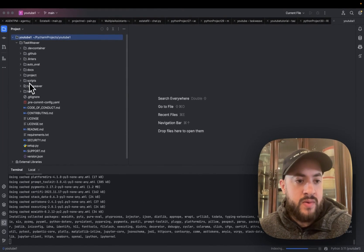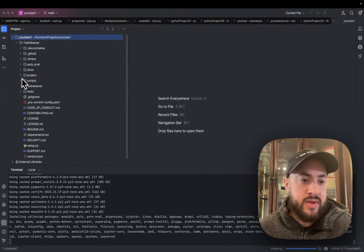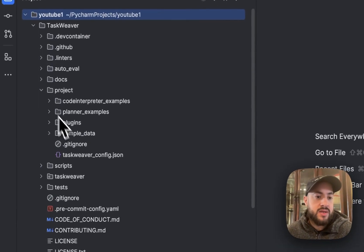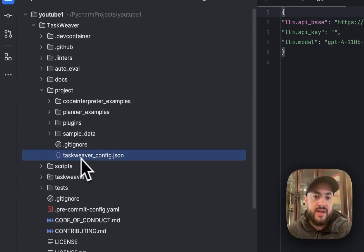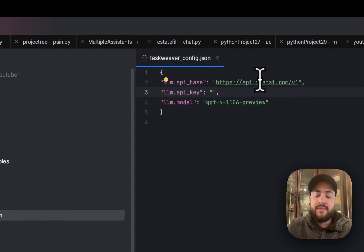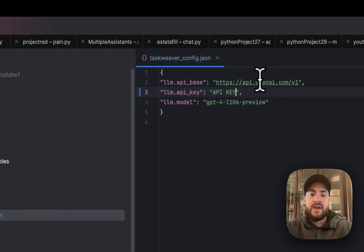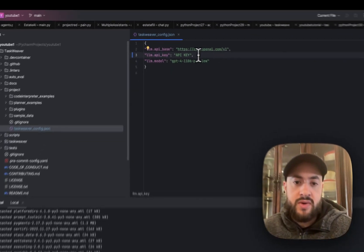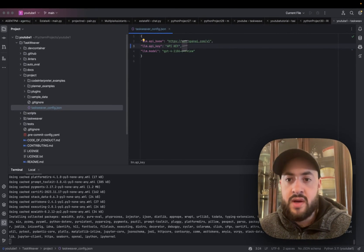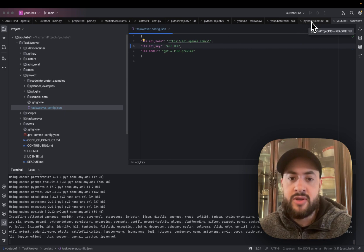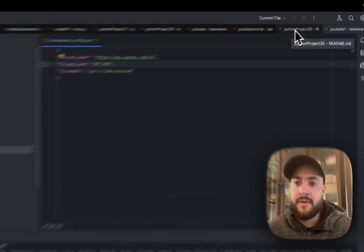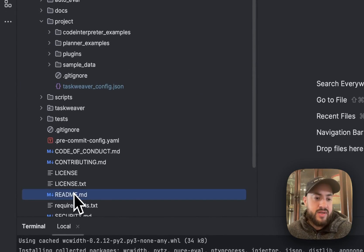So the next step is going into project/taskweaver_config.json. We're just going to put our API key in here between these two apostrophes. I'm going to do that now and hide it so you guys don't steal my key. That is done.